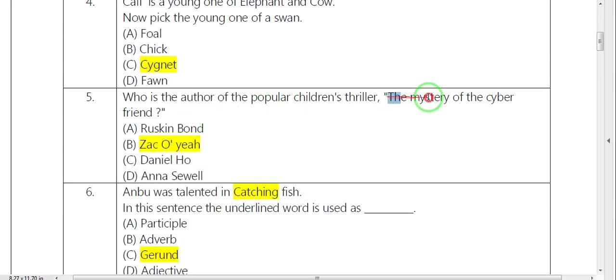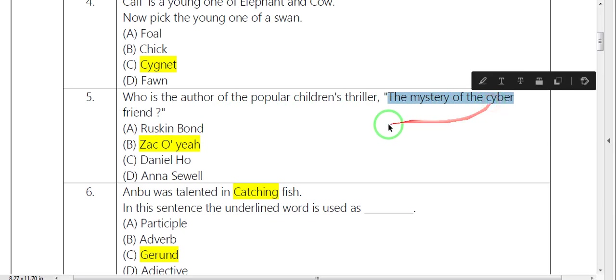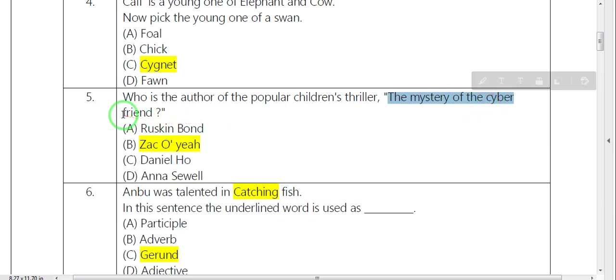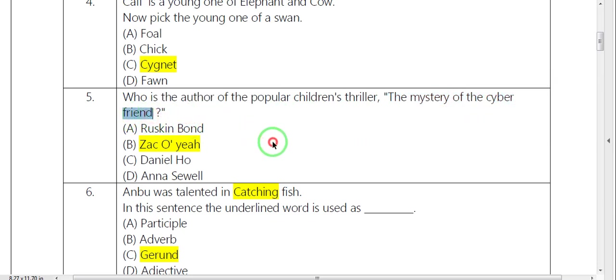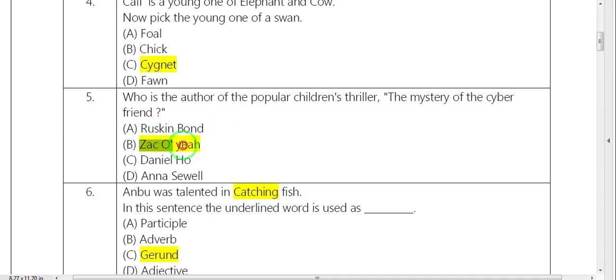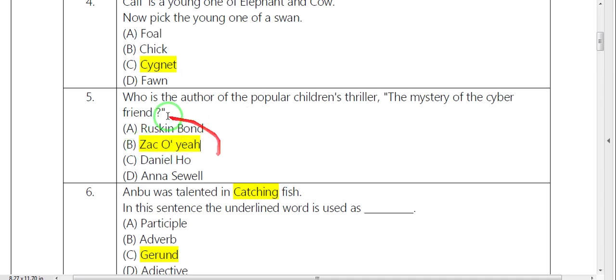Next, the mystery of the cyber friend. Who is the author? Zac O'Yeah.